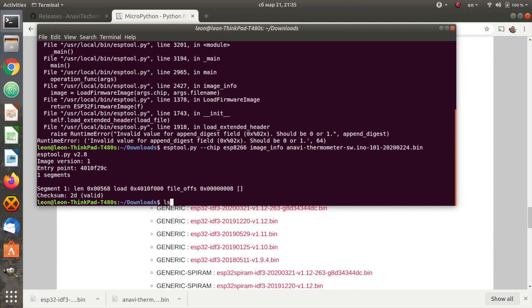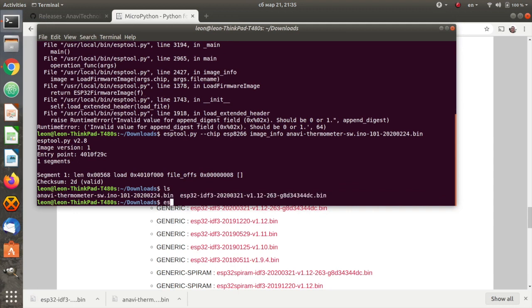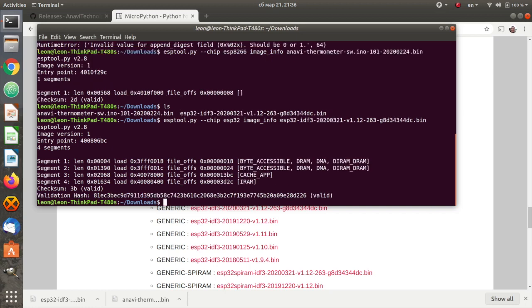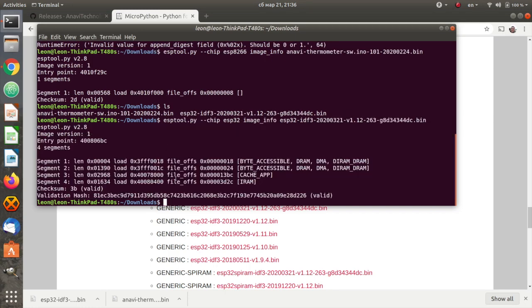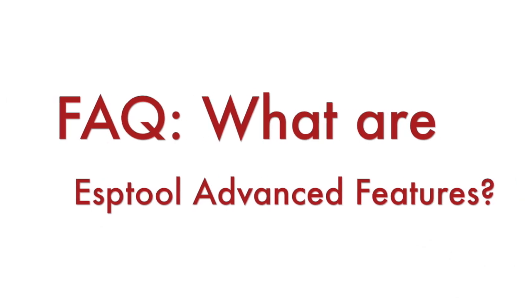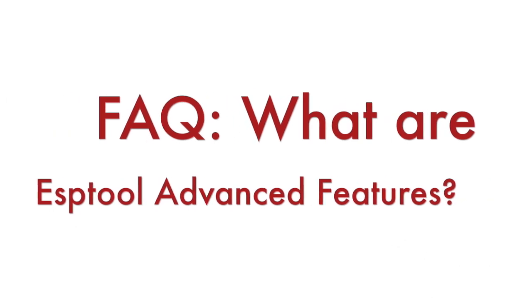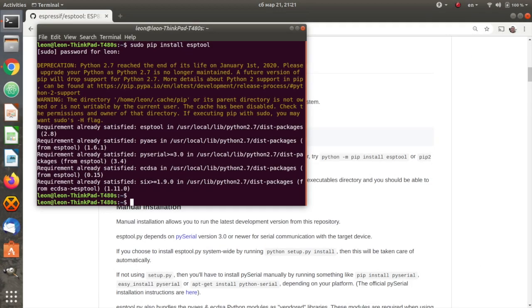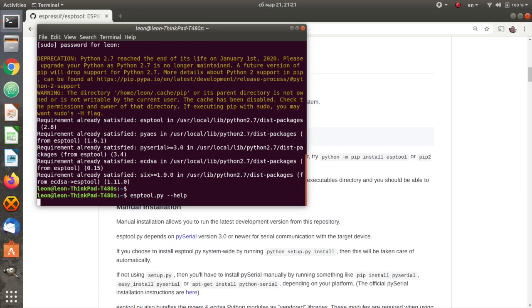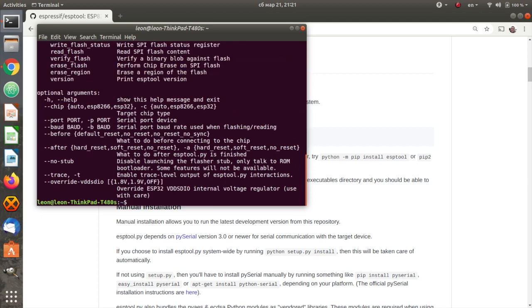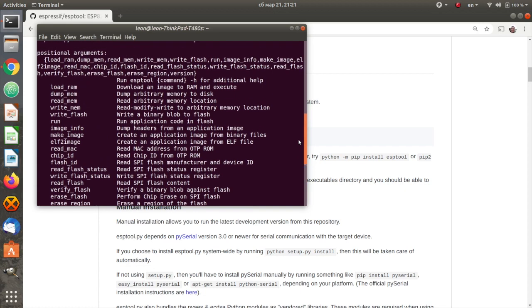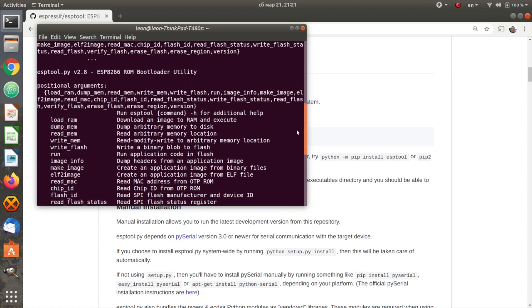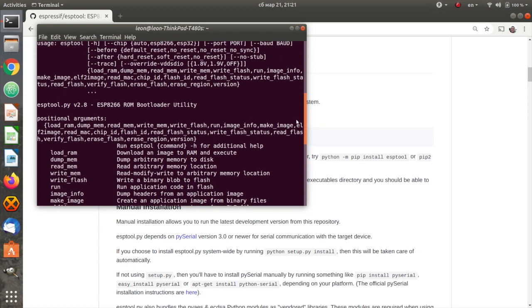Please have a look at the chip argument where you should specify either ESP32 or ESP8266. ESPTool is a great application with numerous features, including some advanced features for erasing the flash, reading the flash or checking the flash ID or the chip ID. Type in a terminal ESPTool help to see all the available commands.